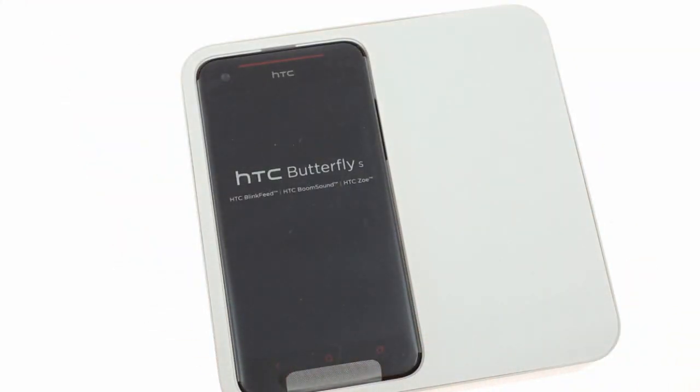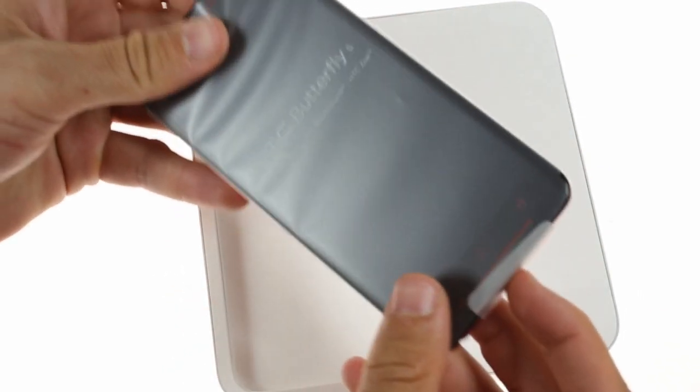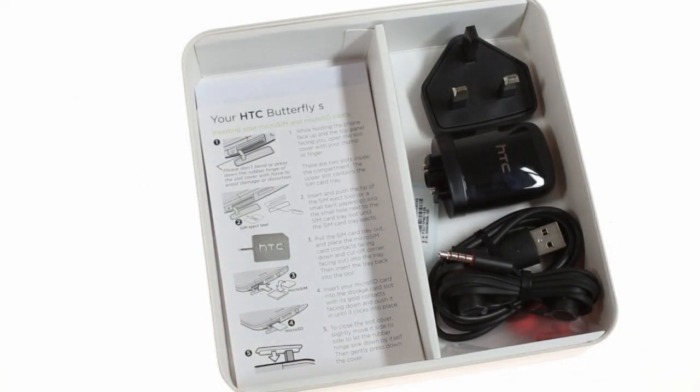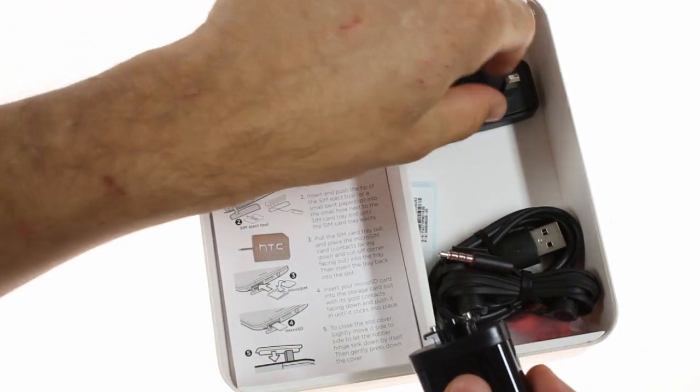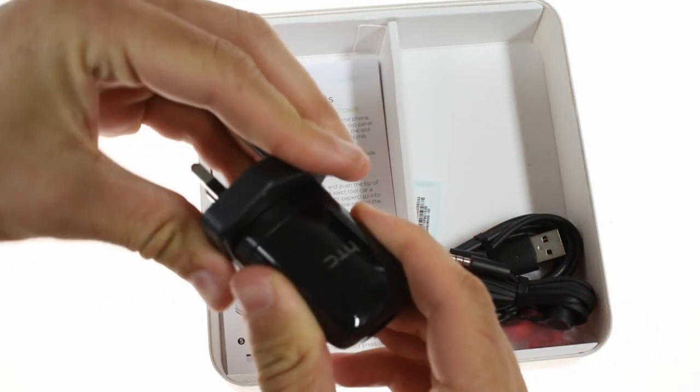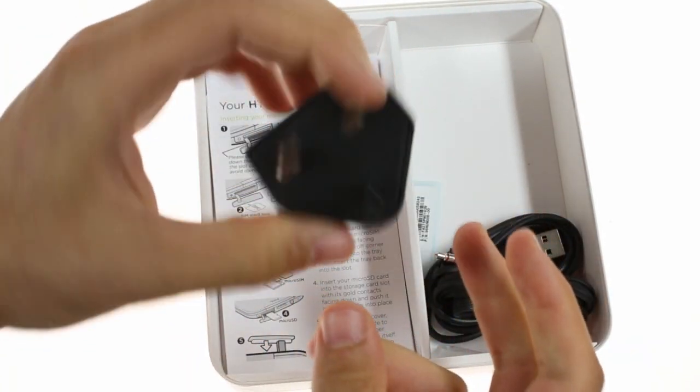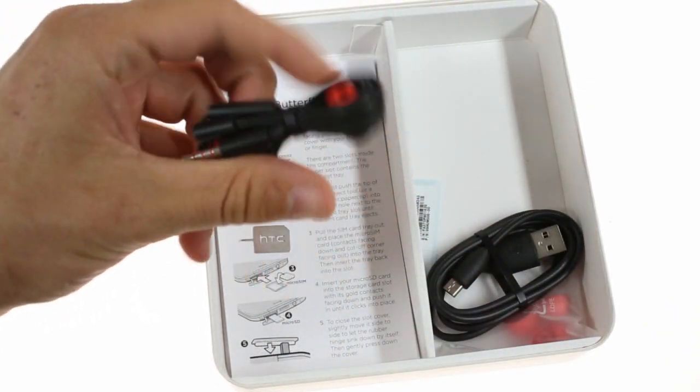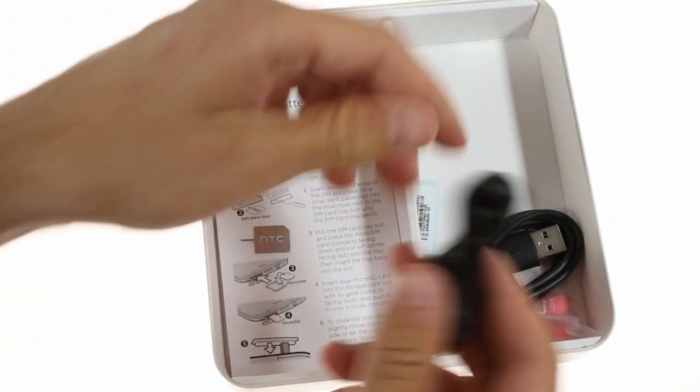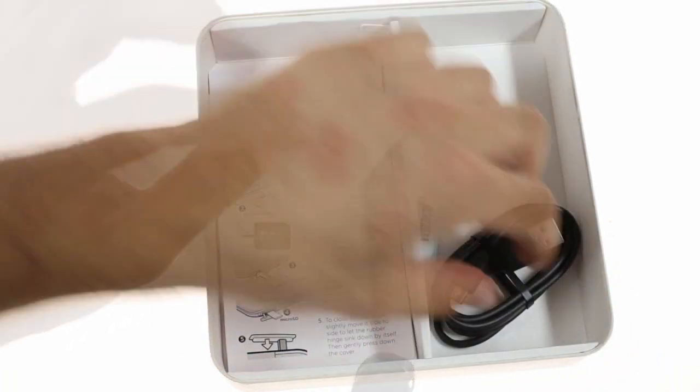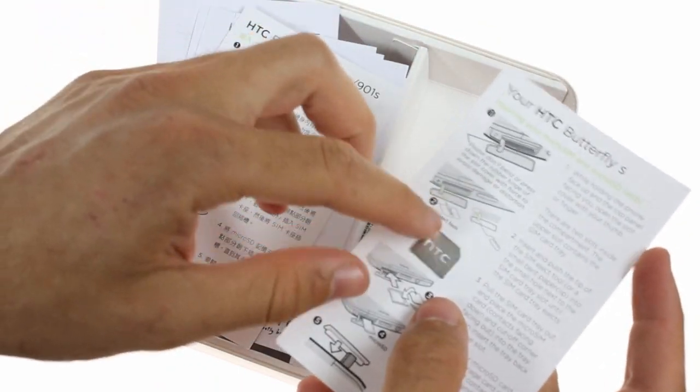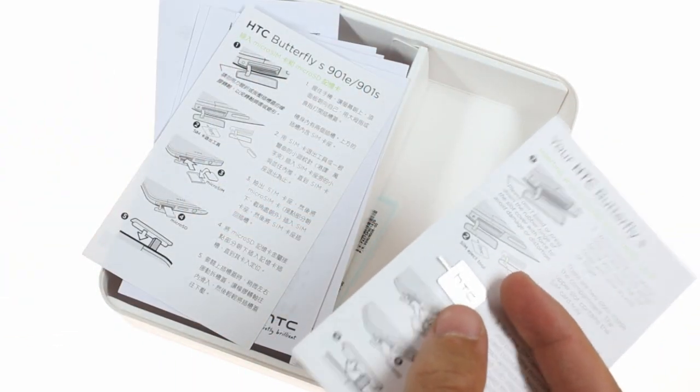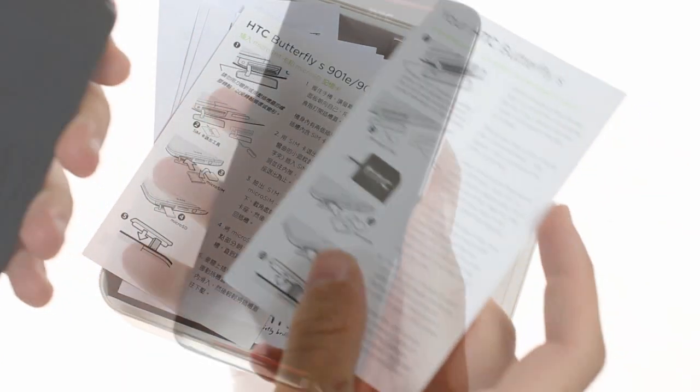Inside the retail package you have the Butterfly itself in a protective sleeve. Underneath the top cover you'll find an AC adapter with an extender. You can also buy different extenders based on where you're located. There's also a headset alongside some extra earbuds as well as a USB cable and some paperwork which includes a SIM ejector tool, useful for opening up the SIM card slot on the top of the device.